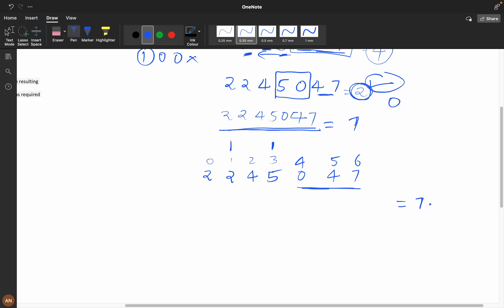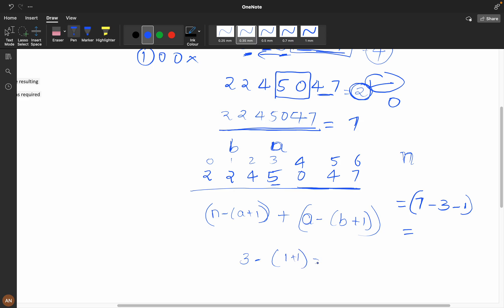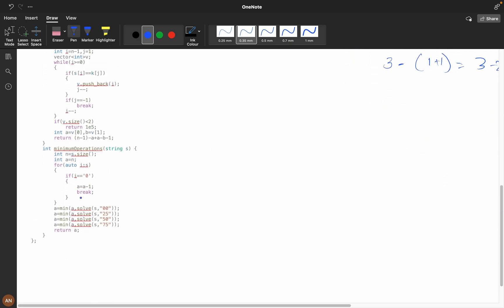We need index n minus 3 minus 1. If we consider the first matched index as a, the second matched index as b, and total length as n, the formula becomes: (n - 1 - a) for digits to the right of a, plus (a - b - 1) for digits between a and b. For example, 3 minus 2 minus 1 equals zero in between, plus the right-side removal gives us the total operations.